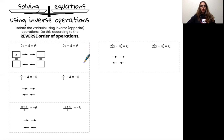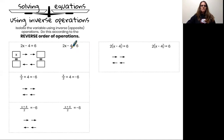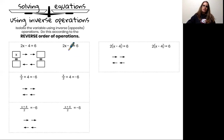2x minus 4 equals 6. My goal is to isolate x, and the first thing I will do is the inverse of subtracting 4, or the opposite. So in order to undo subtracting 4, I will add 4 to both sides of my equation.